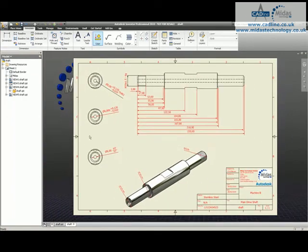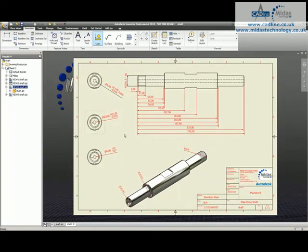Those are just three different ways that you could look at bringing your tolerancing through onto your drawing. Thanks for having a look.